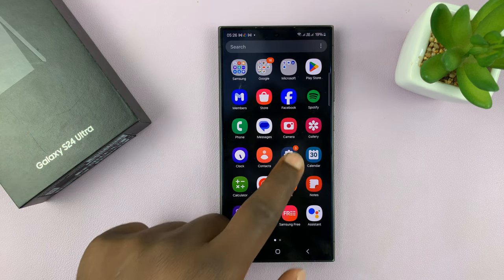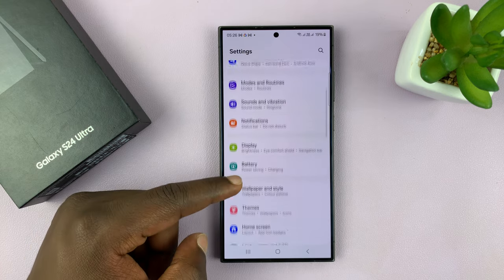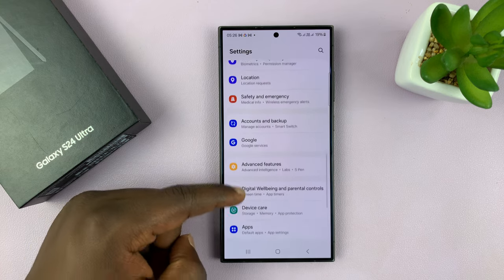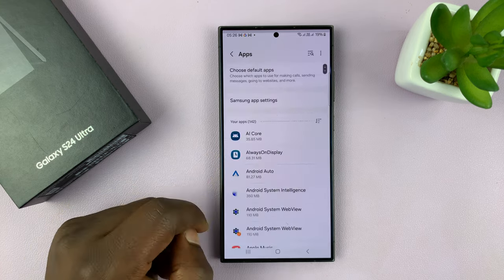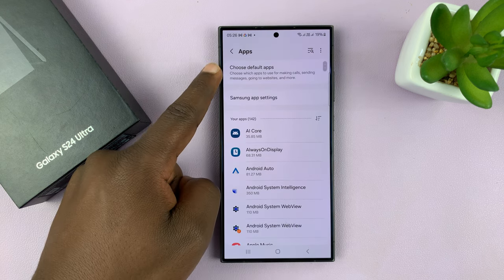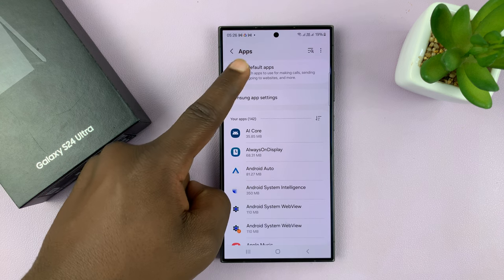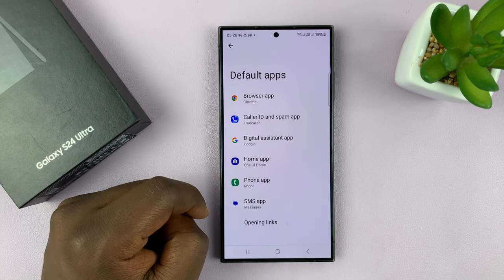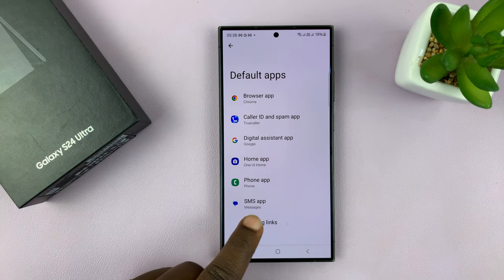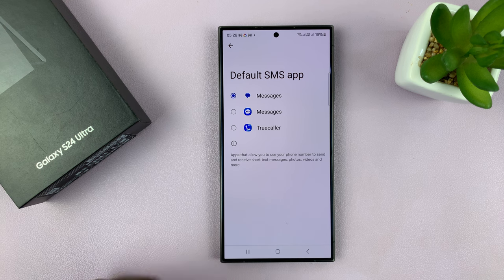simply go to Settings. On the main Settings page, scroll down to Apps and tap on that. Under Apps at the top, you'll see Choose Default Apps, so tap on that and then go to the SMS App category. Tap on SMS App and here you can choose the default SMS app you want.